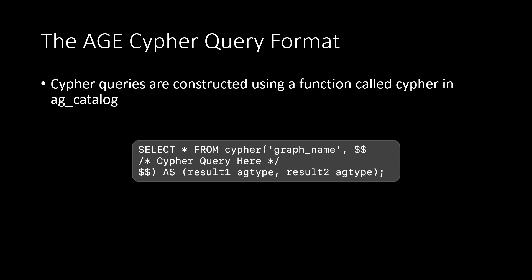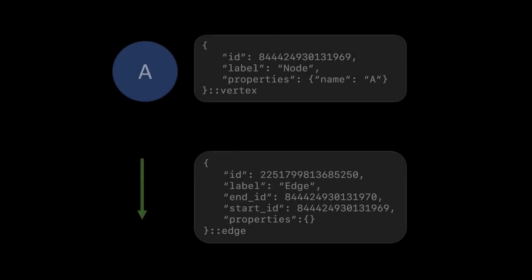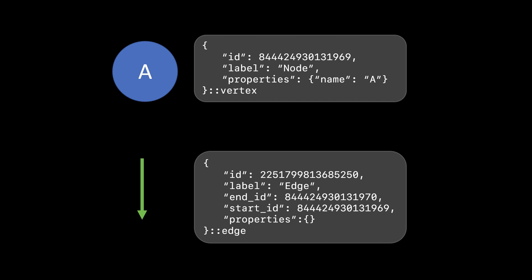And note that if a Cypher query does not return results, a record definition still needs to be defined. AGE uses a custom data type called AGType, which is the only data type returned by AG. AGType is a superset of JSON and a custom implementation of JSONB. Here is the representation of it.